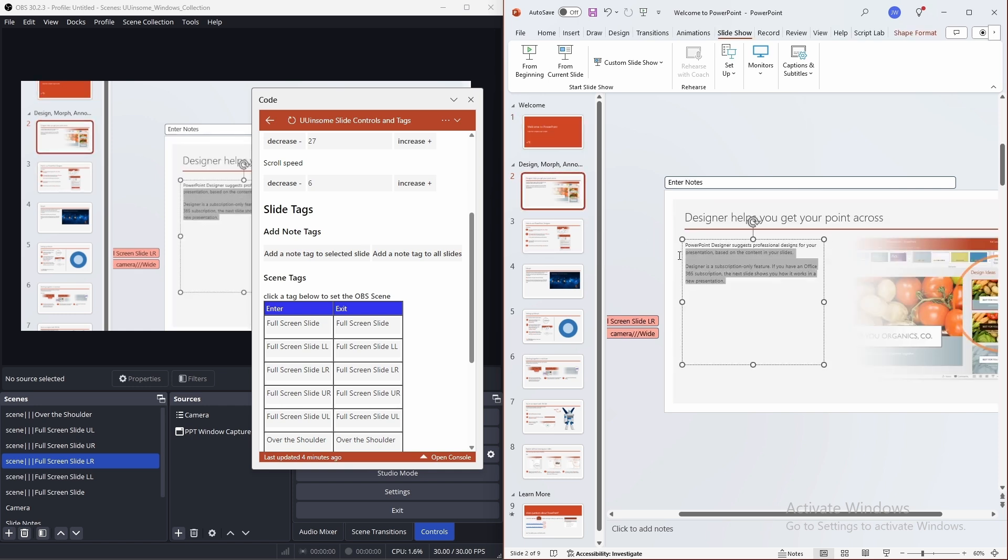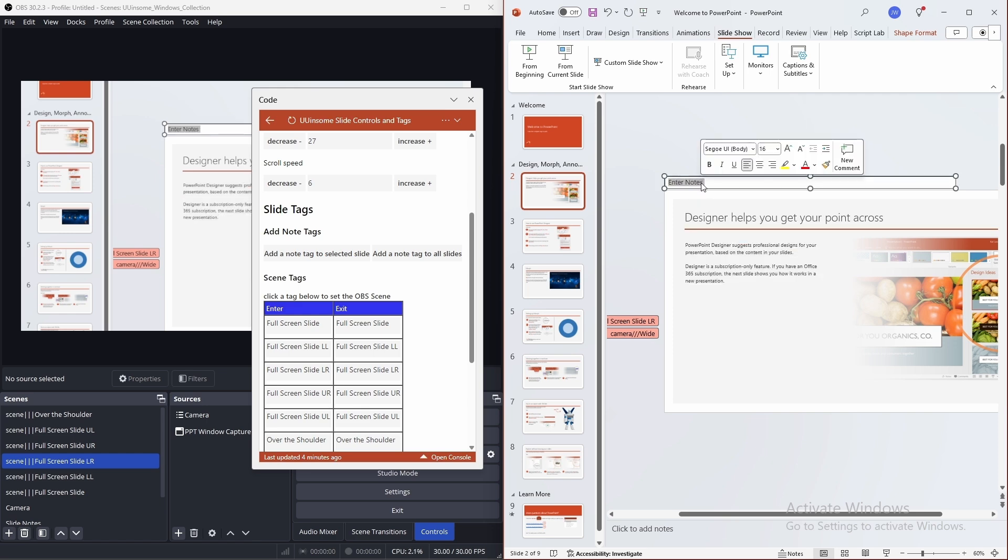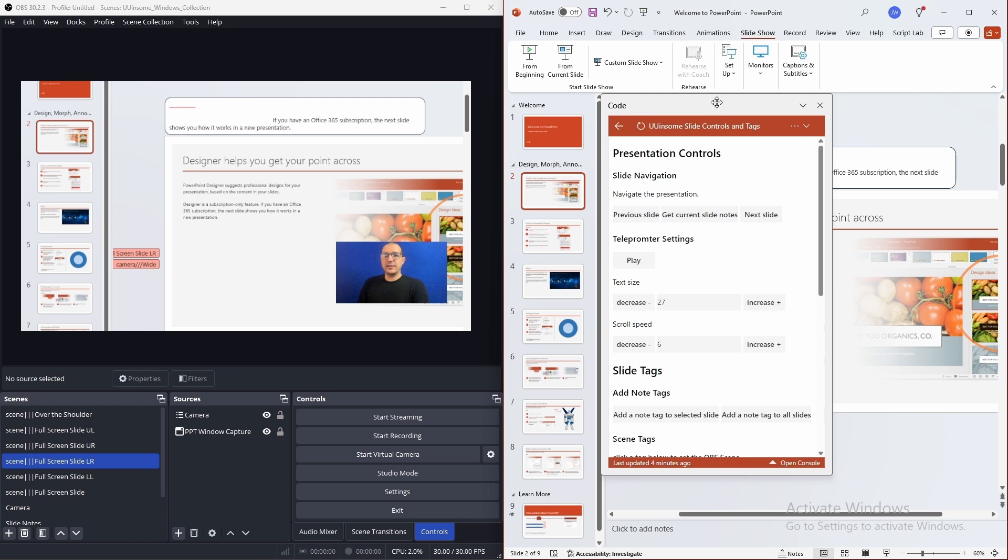So, just for this example, I'll copy the text from here and paste it into here. Now, with notes on our slide, I'll navigate back to the previous slide.